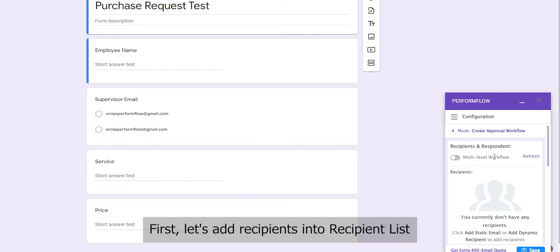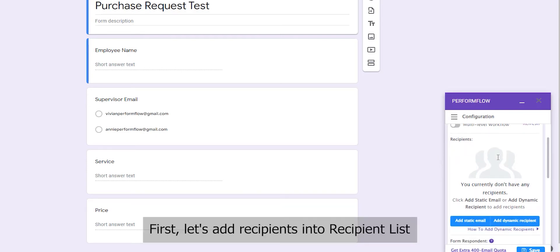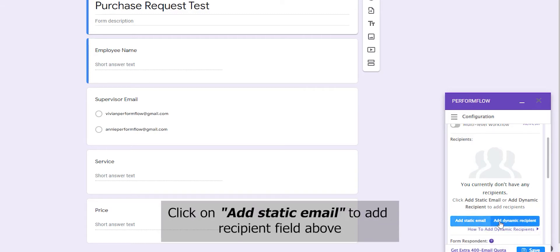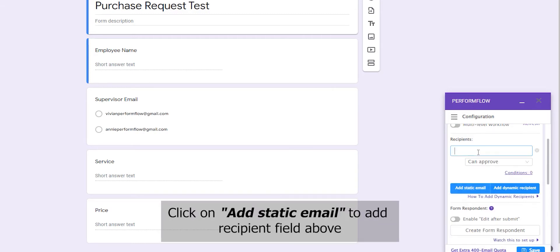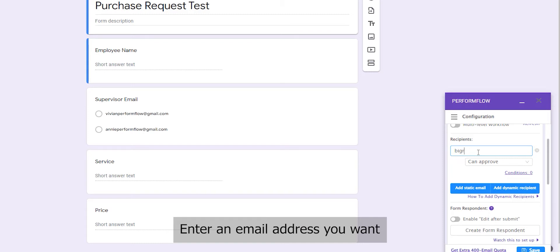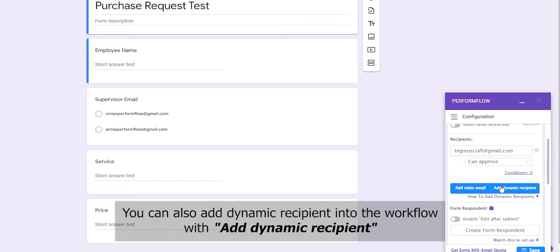First, let's add recipients into the recipient list. Click on Add Stated Email to add a recipient field above. Enter an email address you want. You can also add dynamic recipients into the workflow.